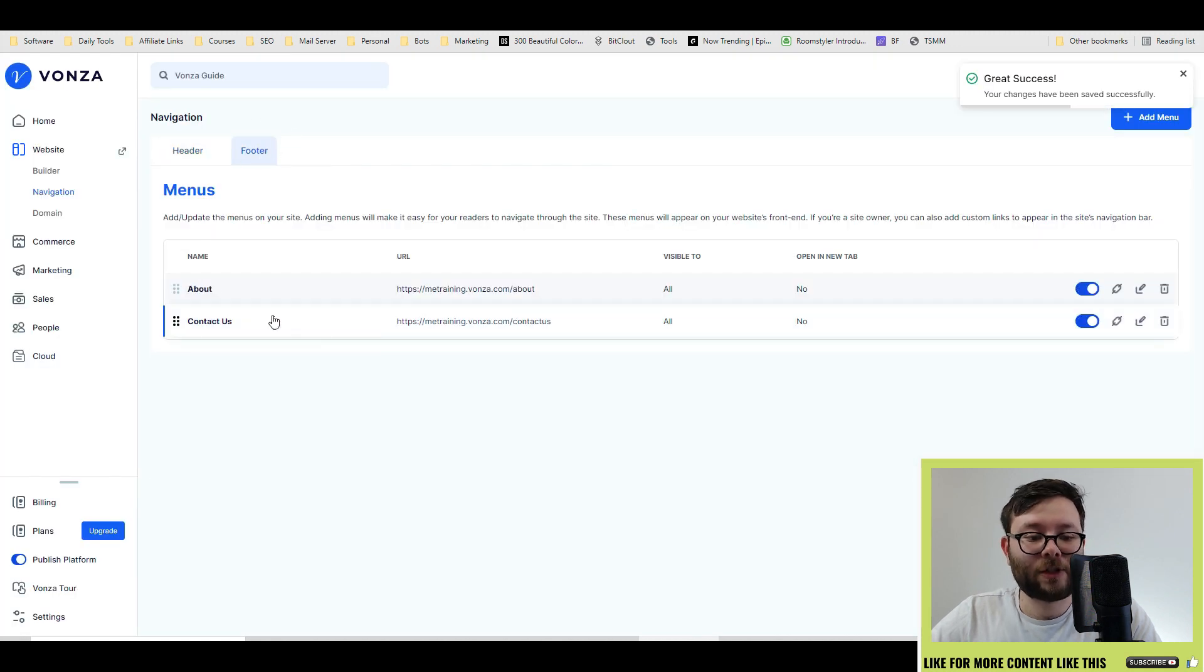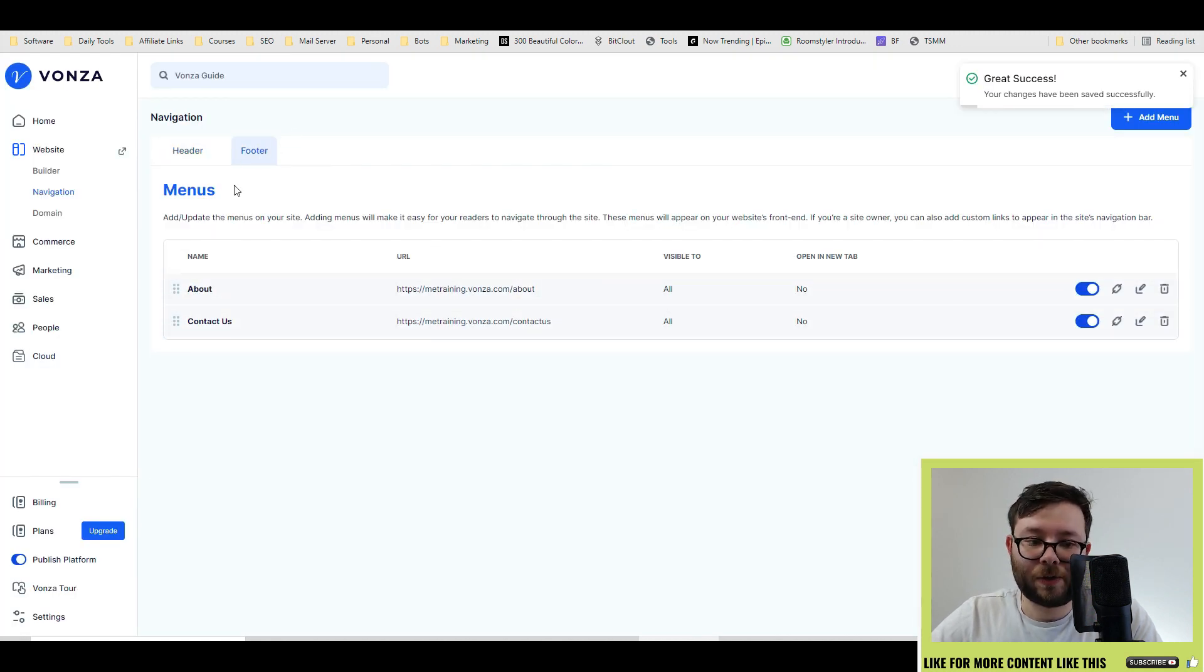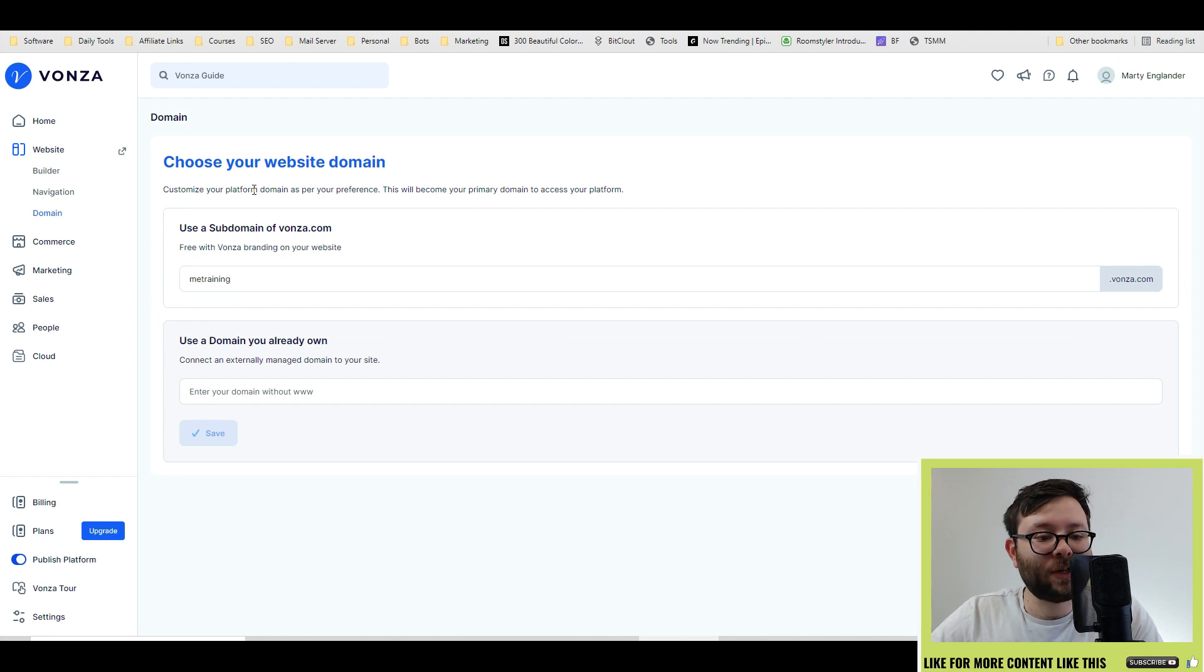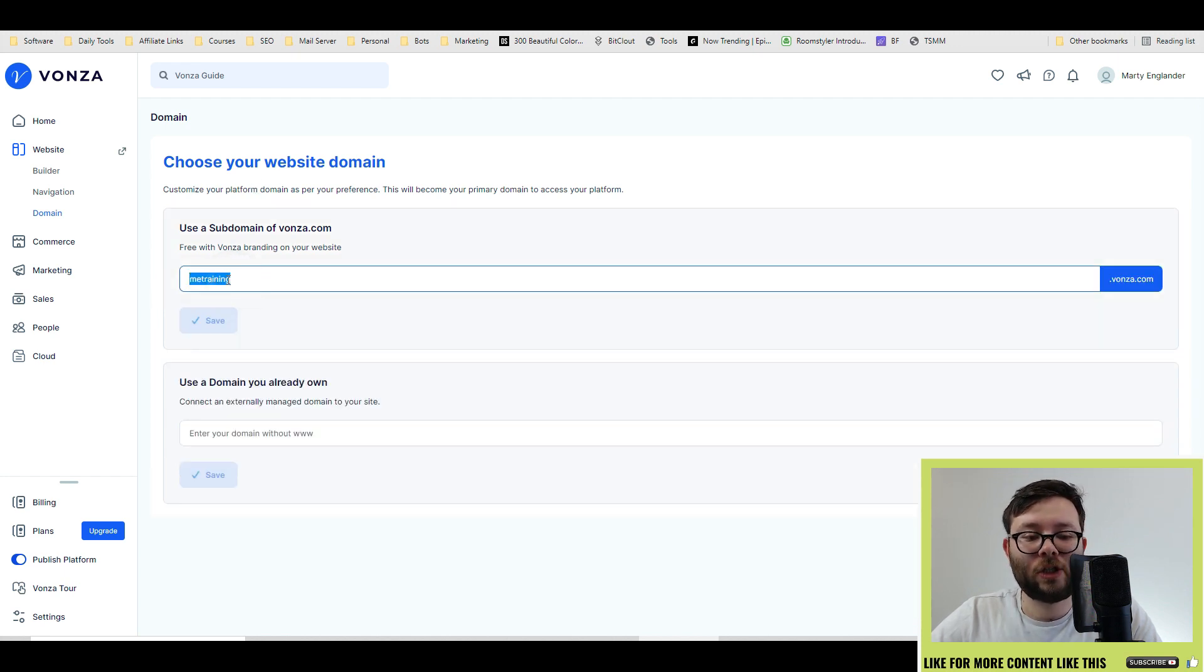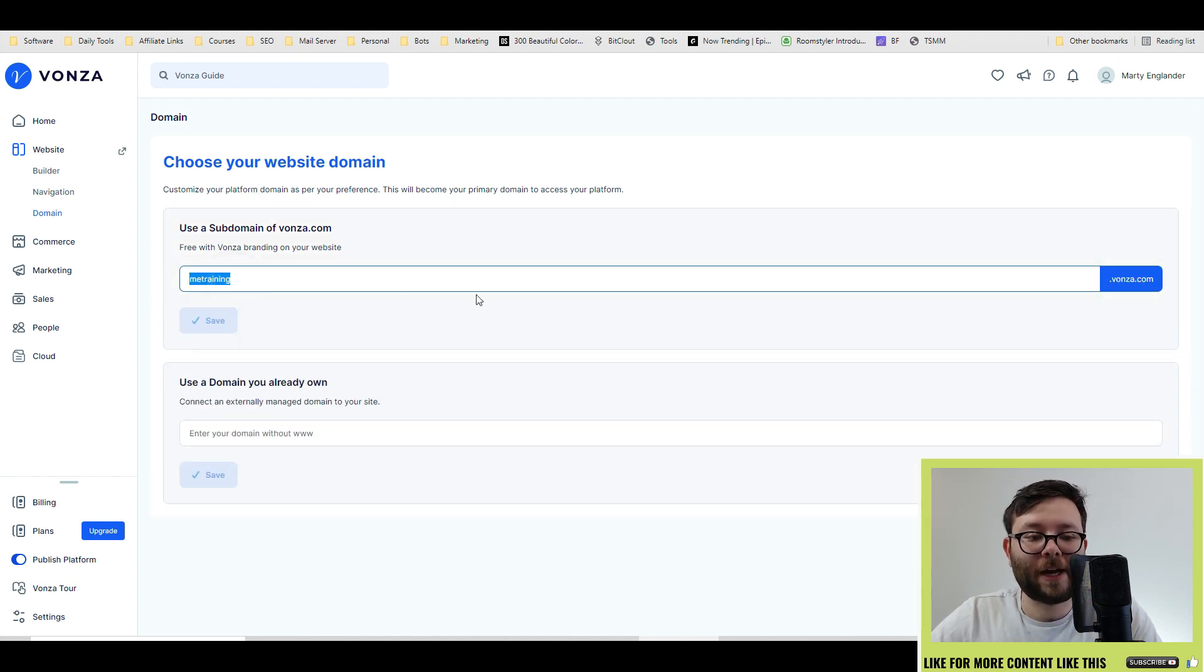You've also got quick access to the footer area, which again, you can do the exact same in the header. Next is the domain. You can add a custom domain, or you can change your subdomain right here.